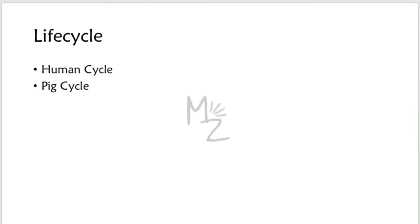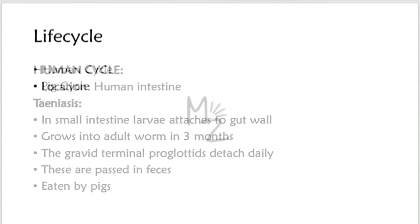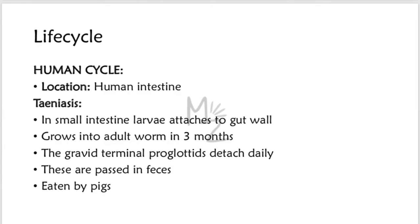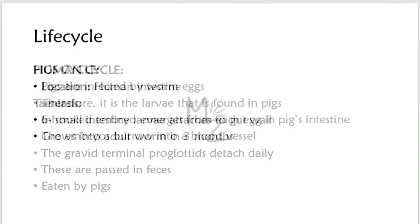Life cycle. It has two cycles: the human cycle and the pig cycle. In teniasis, the adult tapeworm is located in human intestine, mainly the small intestine. In the small intestine, the larvae attach to the gut wall and take about three months to grow into adult worm measuring up to five meters. The gravid terminal proglottids containing many eggs detach daily and are passed in feces and are accidentally eaten by pigs.